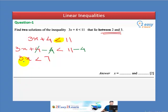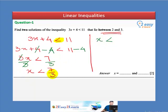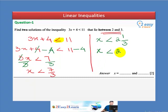Now 3 is multiplying on the left side, so we divide both sides by 3. 3 cancels, leaving x less than 7 over 3. We convert this improper fraction into a mixed number: 2 and 1 over 3, which can also be written in decimal form as 2.33.